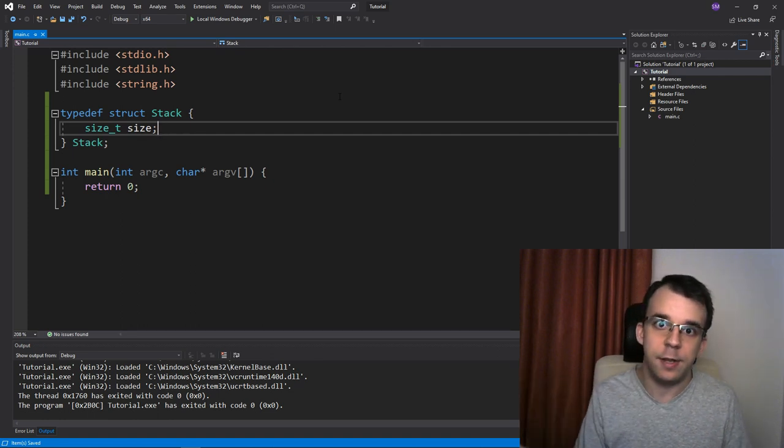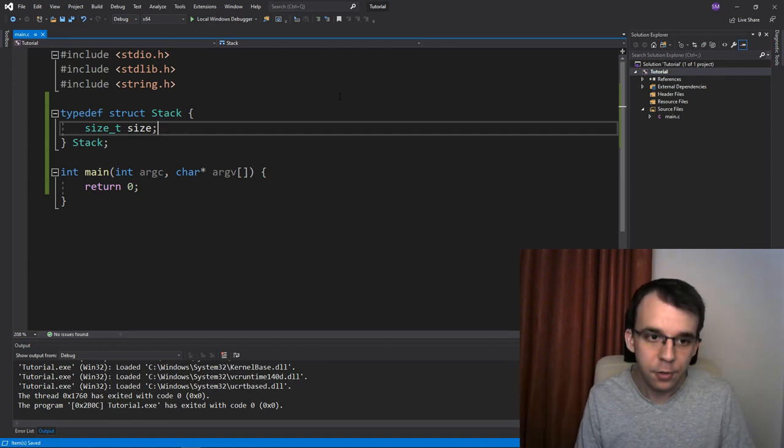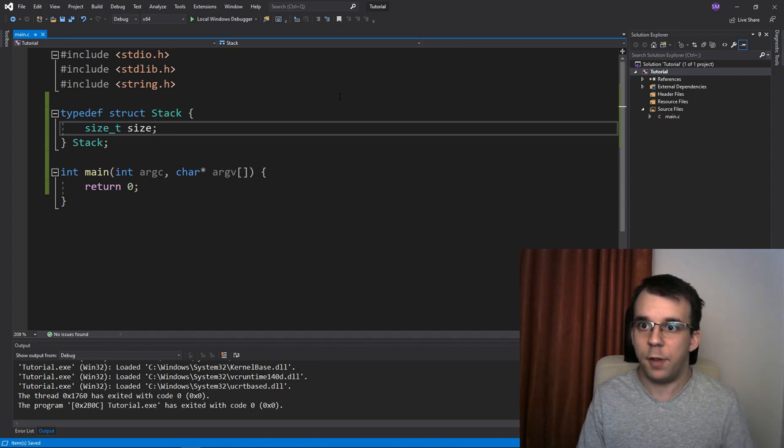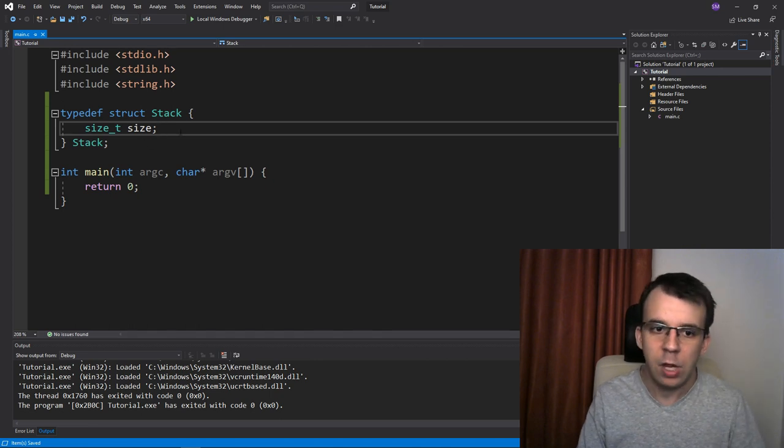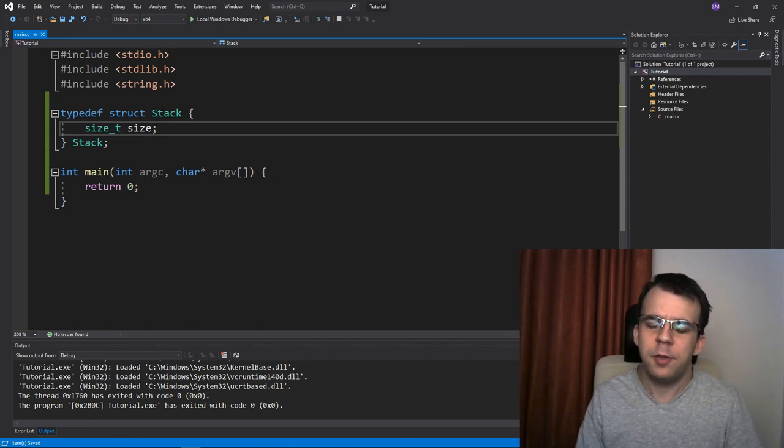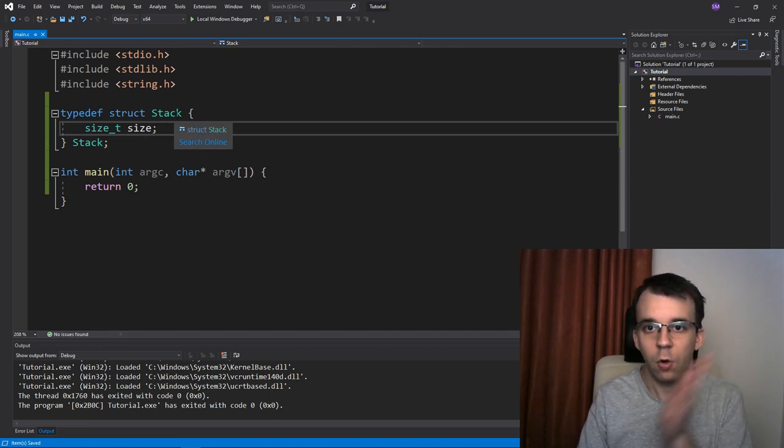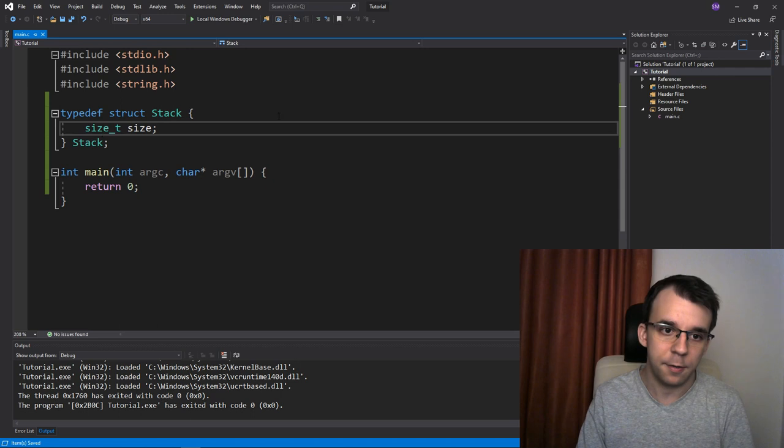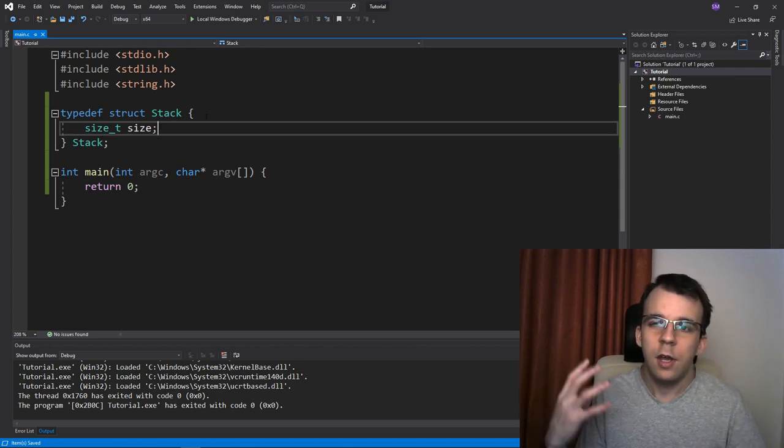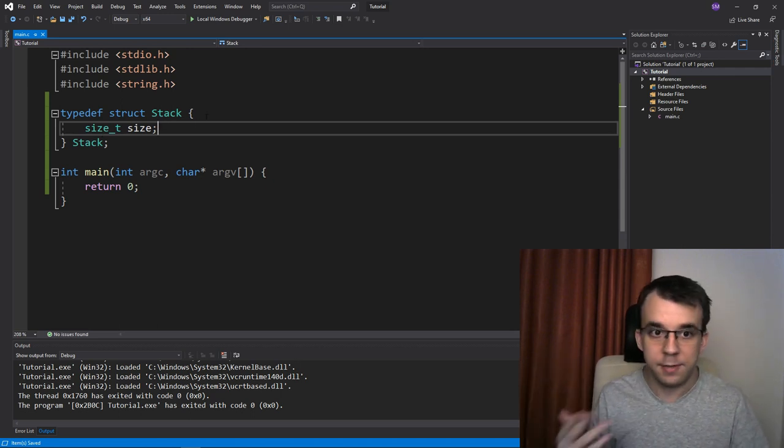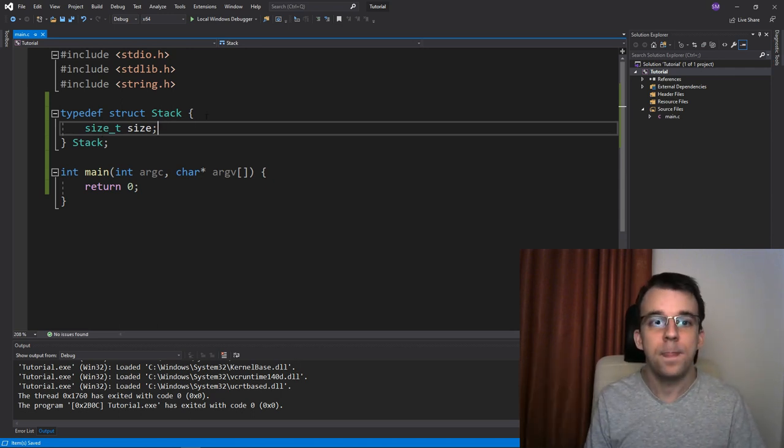I've started using actually size_t as the type. So size_t here is very well fit for this situation. If you haven't seen the video on size_t, I've made one recently that explains what size_t is, but for all terms of purposes is just an unsigned long long. It represents the size of something. In our case, the size of our stack.